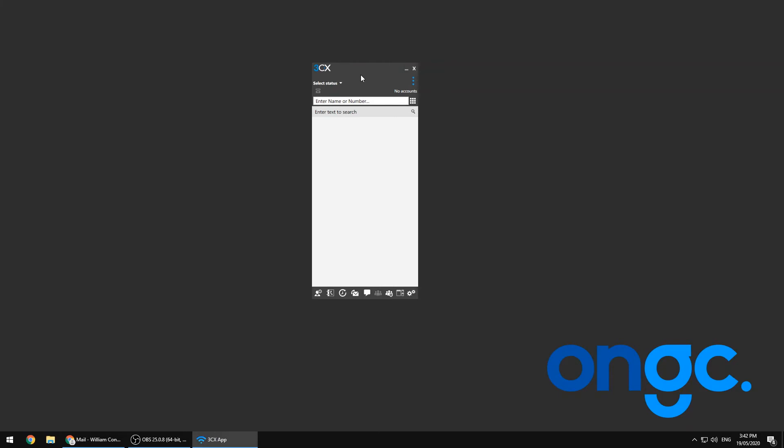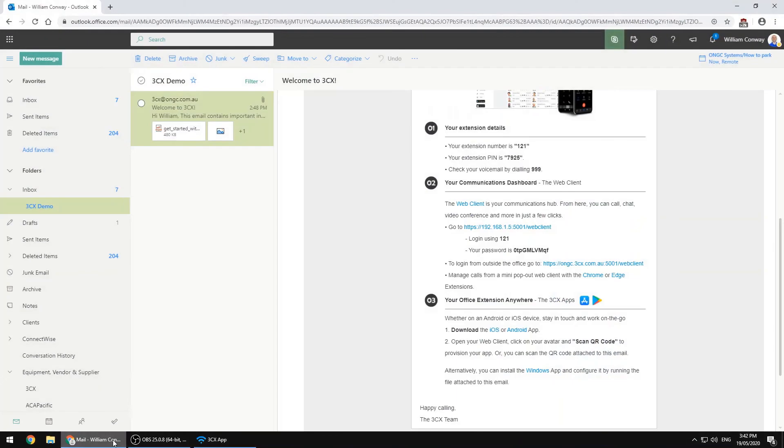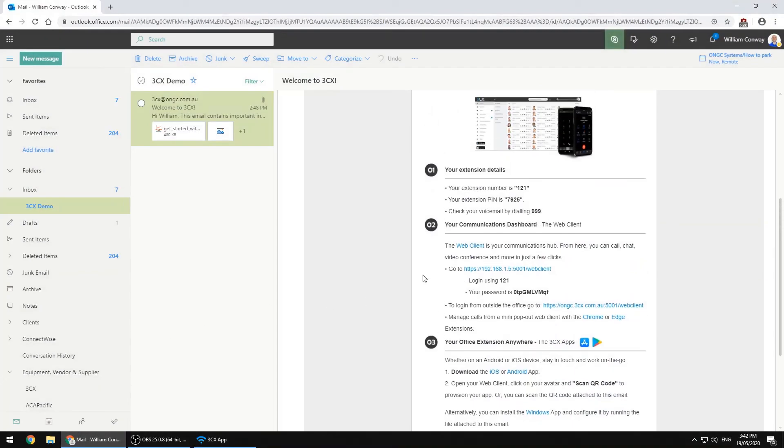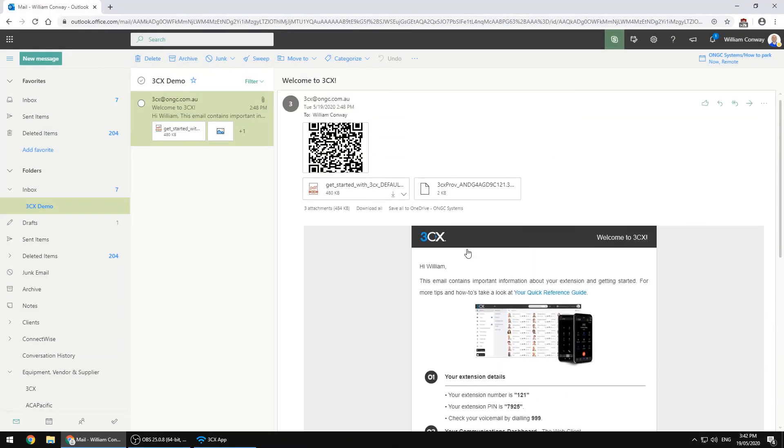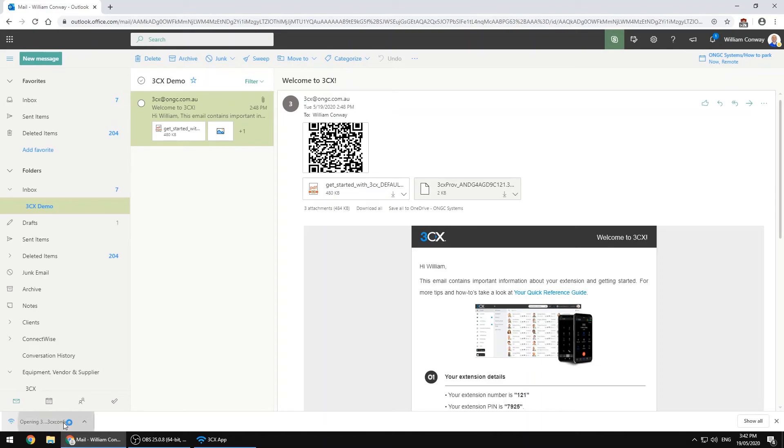Now we need to tell the 3CX system exactly who we are and where we belong. This is where that config file comes in. If we return to our welcome email, click on the config file which will download it locally, and then double clicking on the file will launch it in 3CX and tell the system everything it needs to know.